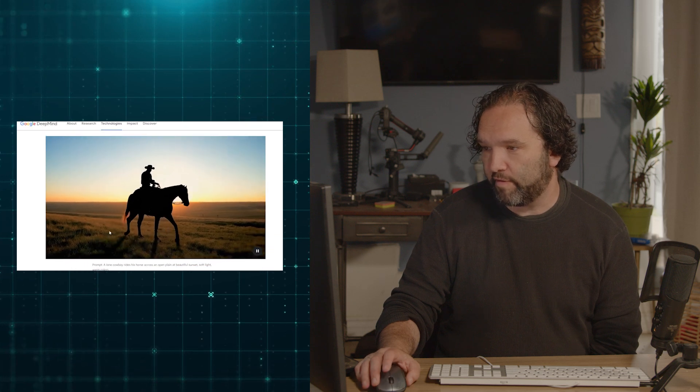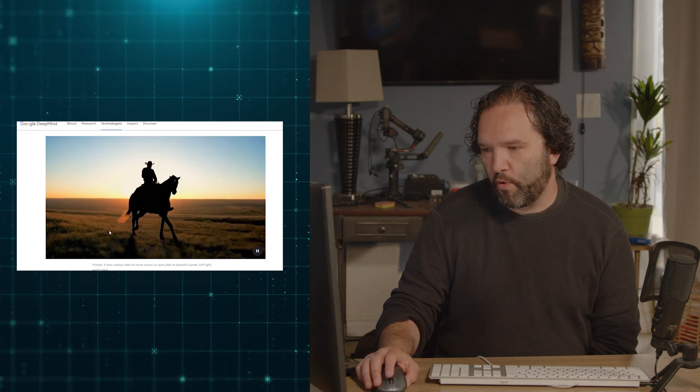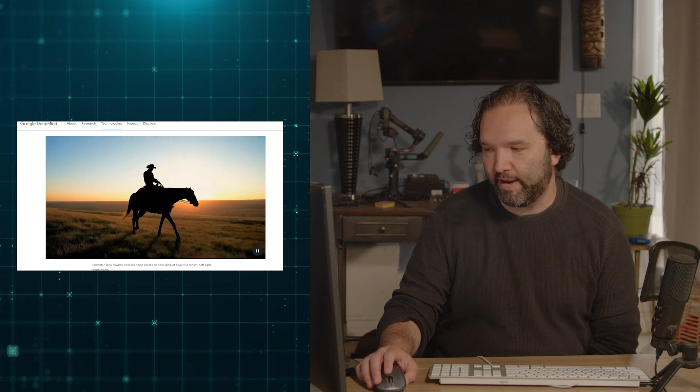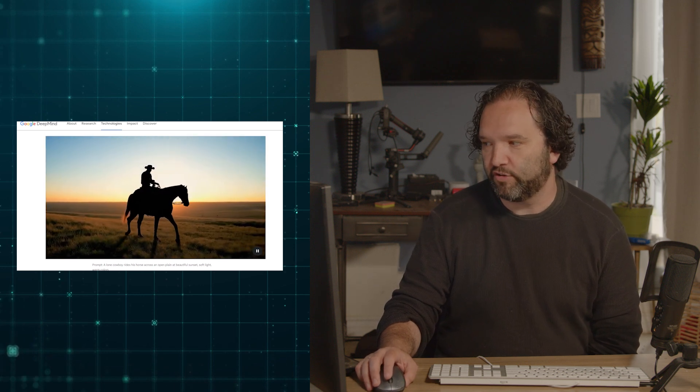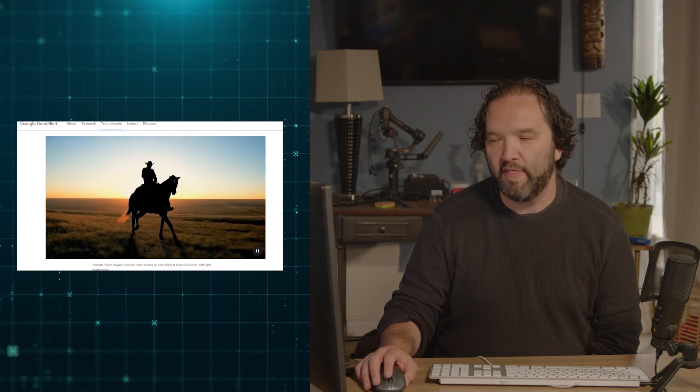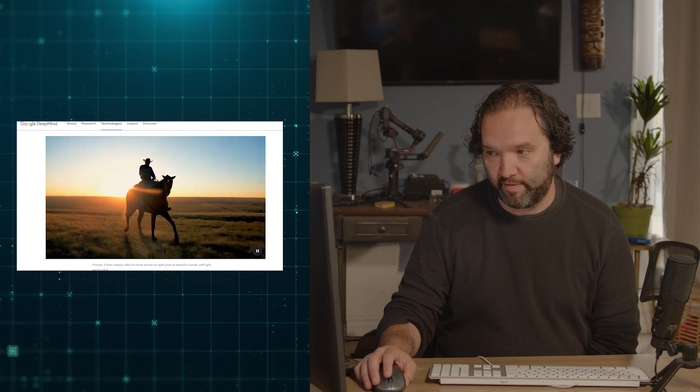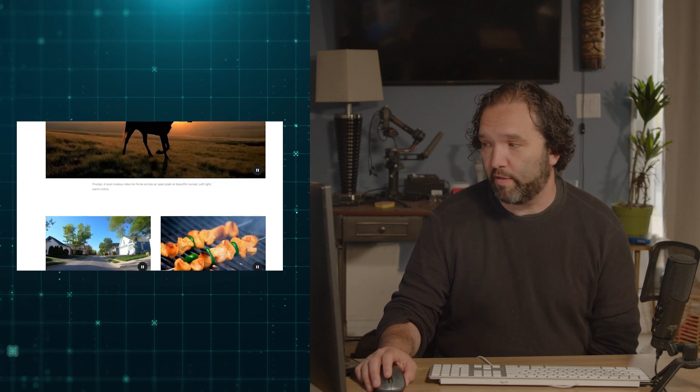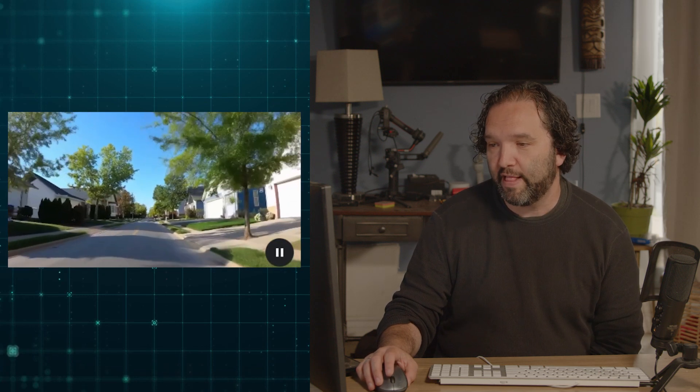Now if you come down here, let's take a look at this. The prompt here is a lone cowboy rides his horse across an open plane at a beautiful sunset. Soft light, warm colors. That's all that was put in and this is exactly what you got. It's pretty incredible. Here let me show you a few more. This prompt right here is a fast tracking shot down a suburban residential street lined with trees. Daytime with a clear blue sky, saturated colors, high contrast.